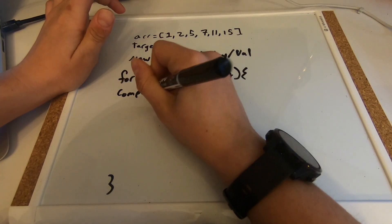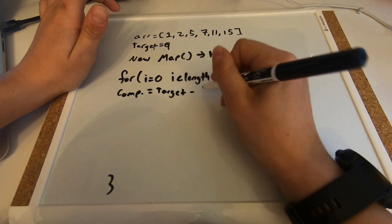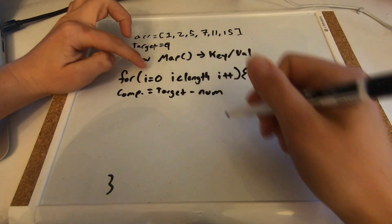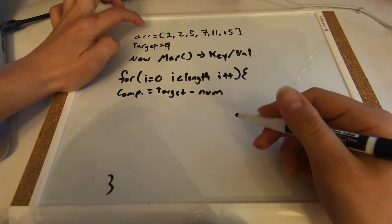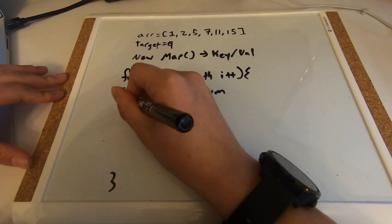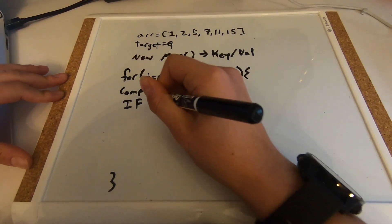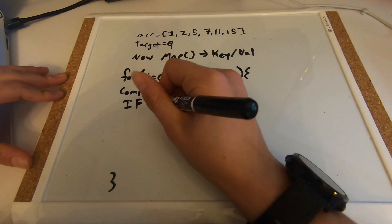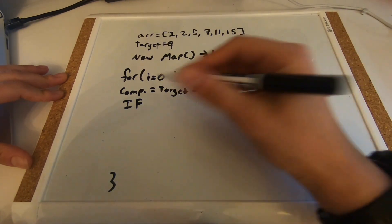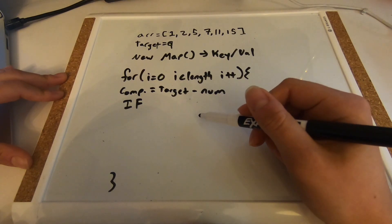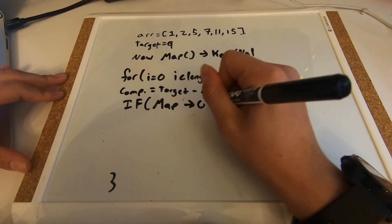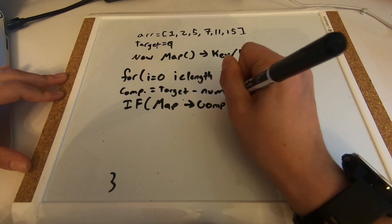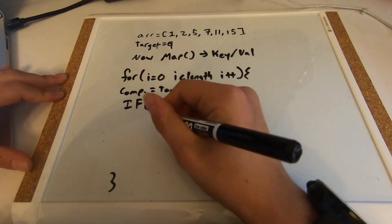So we know that the complement is going to equal the target minus our number. And number is just going to be, or sorry num, it's just going to be array at position i. So this is where it's going to get confusing. We're going to ask if the map contains our complement number, then we know our result.